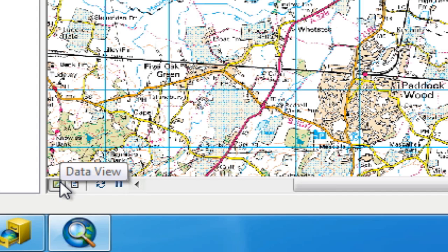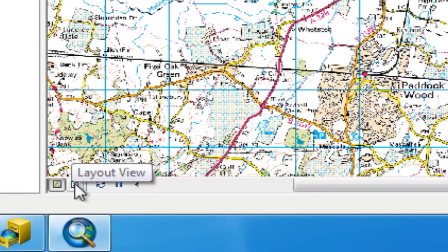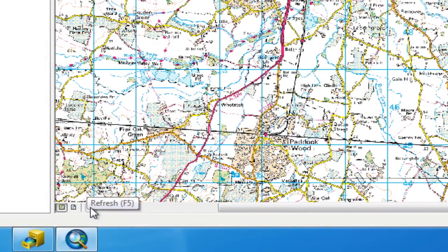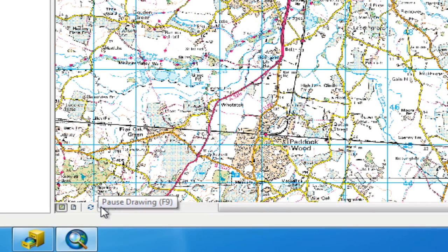Down at the bottom we have several other icons. The first is the data view, which is the view we're in now — generally used for most manipulation, data viewing, and analysis. Next to that is the layout view, which we use for generating printable or exportable maps. It's a what-you-see-is-what-you-get view for making maps more presentable and visually appealing. There is also a refresh button to reload data, and a pause button to pause redrawing of large datasets.